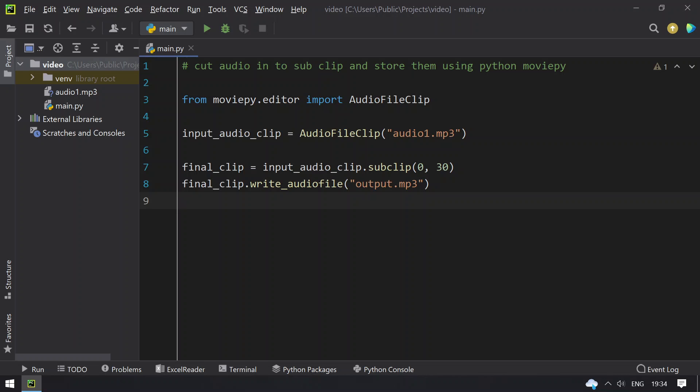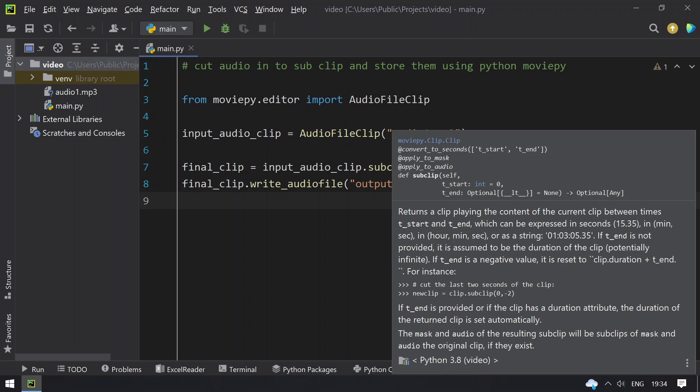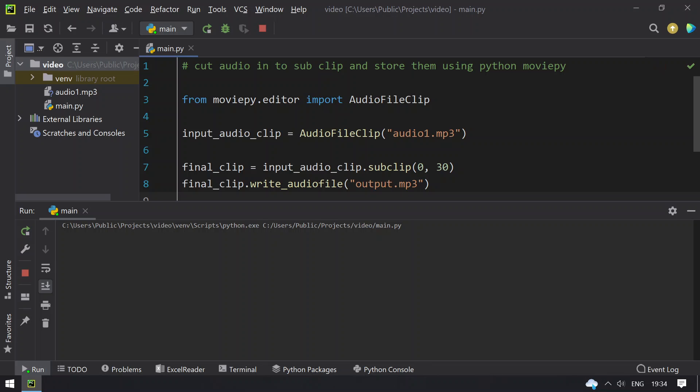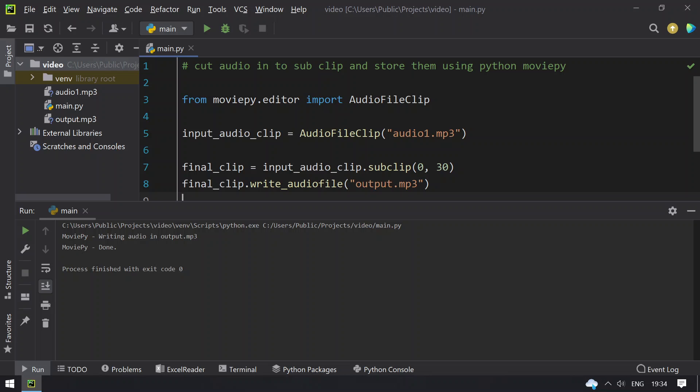So let me run this and show you the result. Running the program. You can see writing of audio in output.mp3. So my file is ready over here.